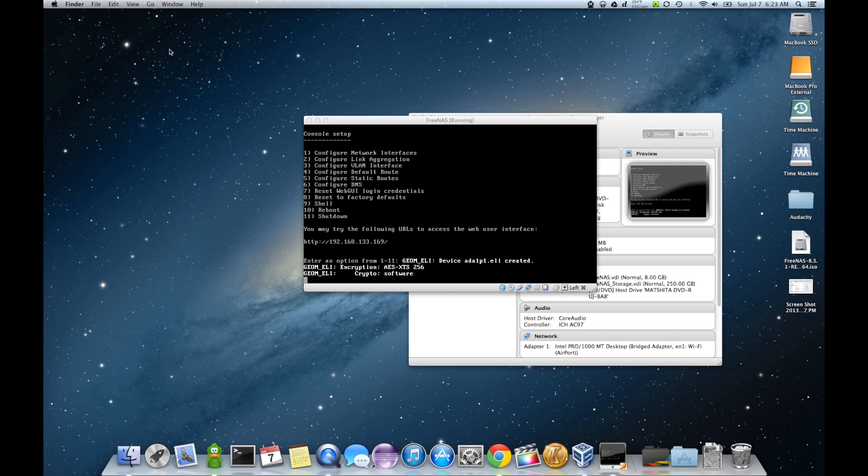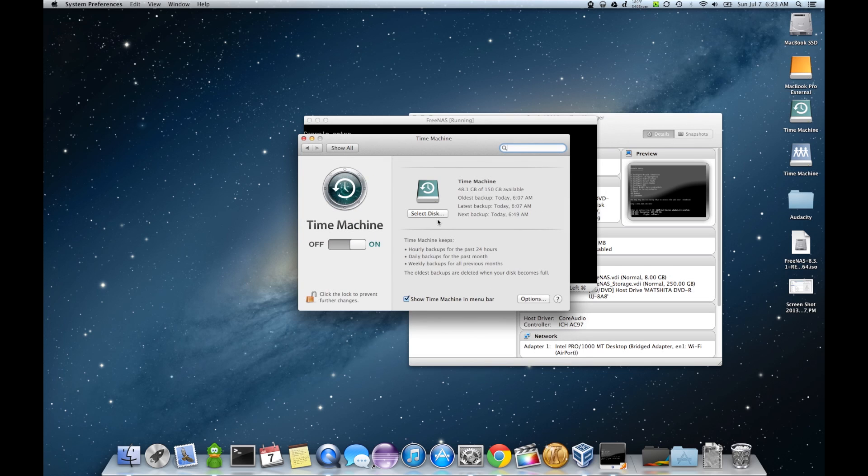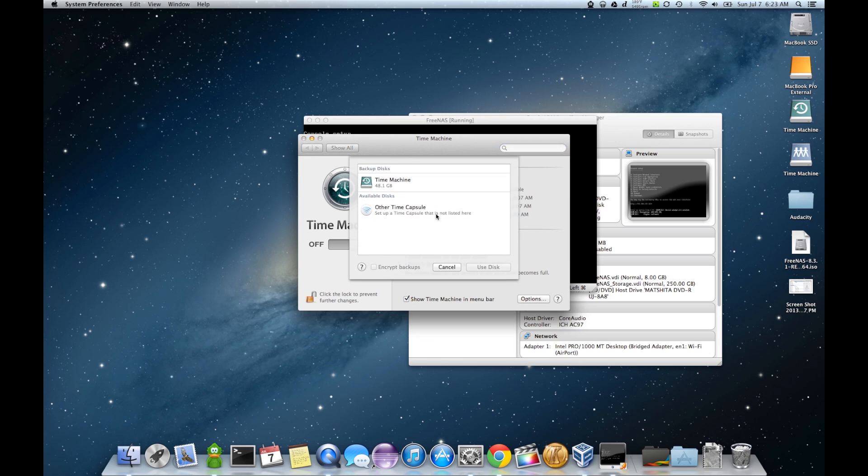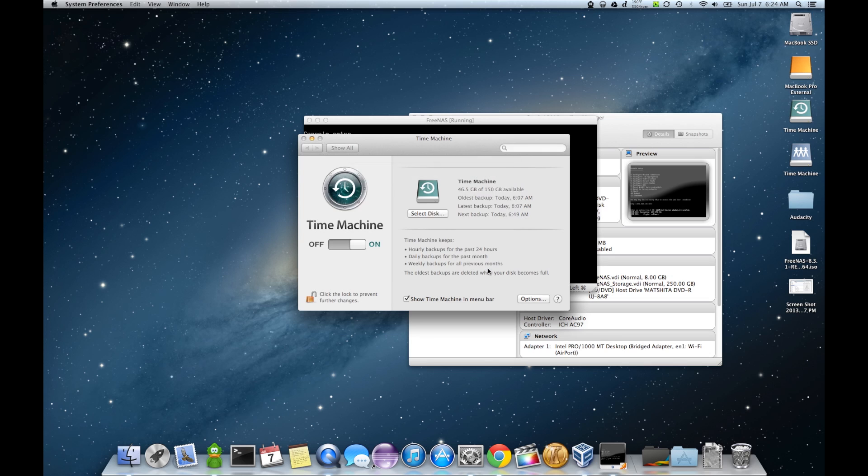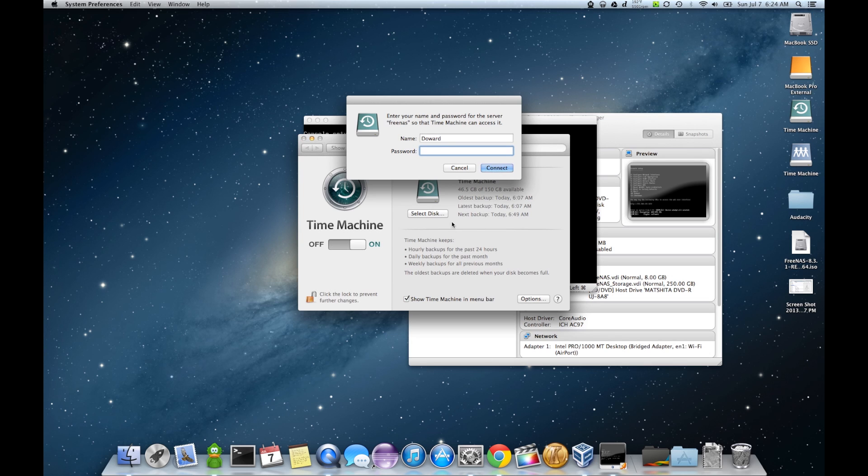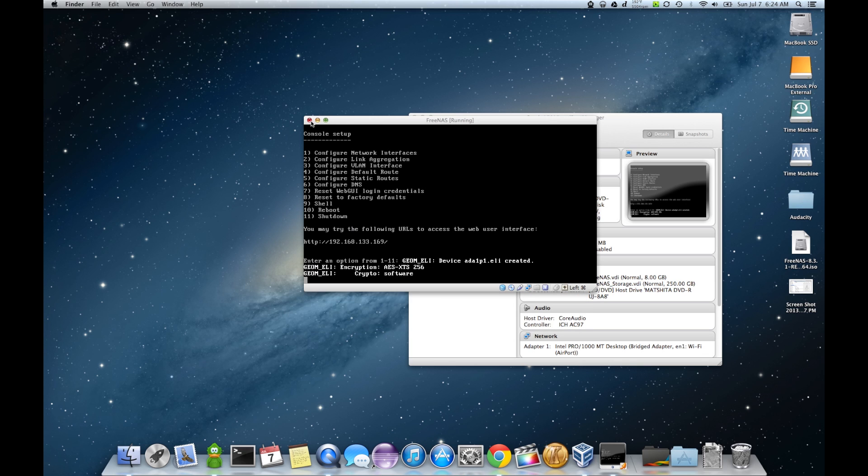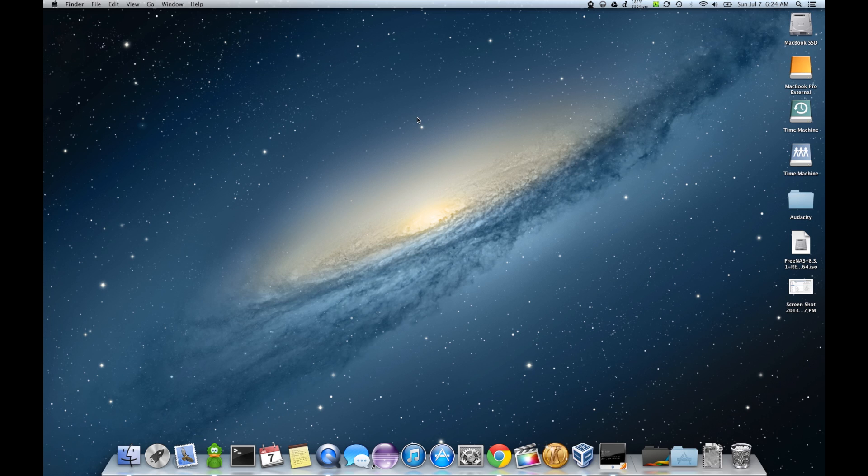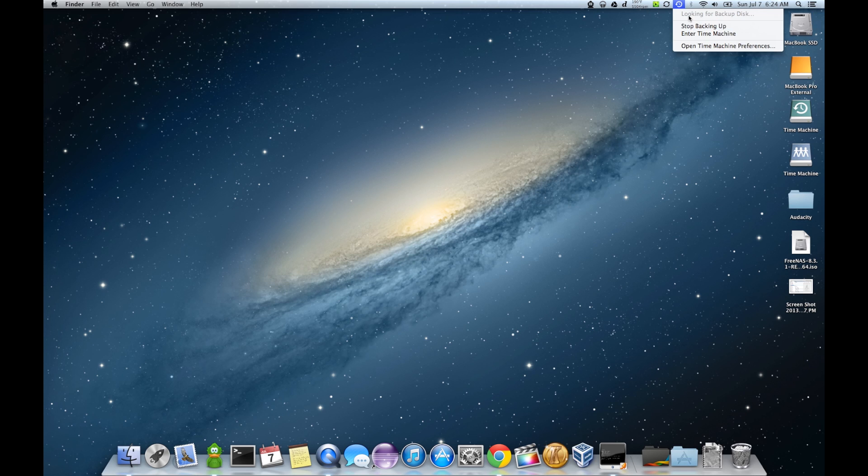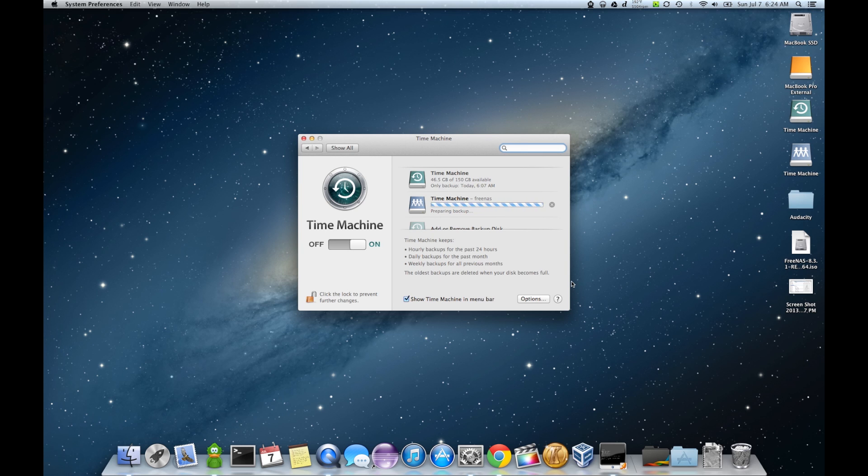Then we'll go to system preferences. Time machine. Available disk. Use this disk. Asking for my login information. Connect. Clean the disk. Backup. We are looking for the backup disk. Preparing backup.